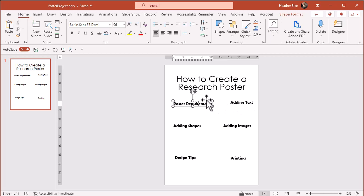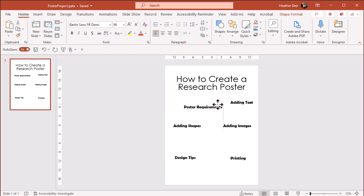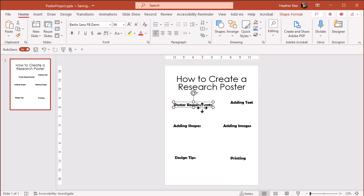And as you can see, moving the text boxes is easy. So don't worry about getting it perfect right away. You can adjust as you need to while adding more elements.